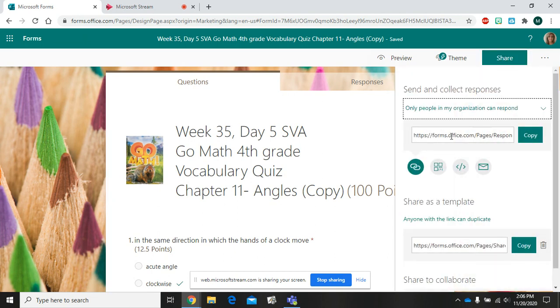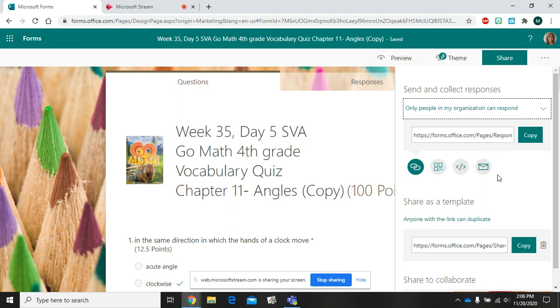The first link at the top is what we normally use to share our forms with our students if we want them to complete a quiz or a classroom activity. We're going to go down where it says share as a template. Use this second link here. It says anyone with the link can duplicate.